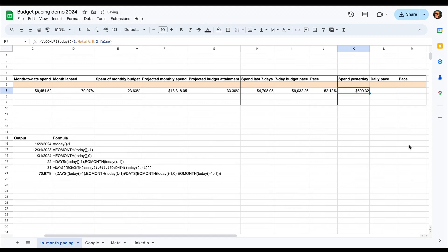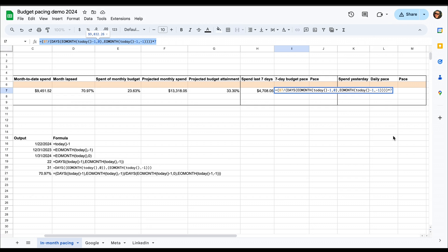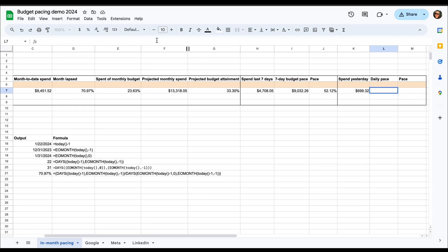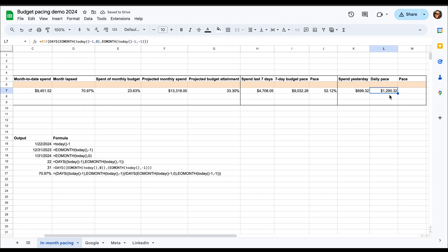And then similarly to what we did for the last seven days, we're going to calculate what this daily spend should be based on the monthly budget. And that's a very similar formula to the seven-day. And then we're going to compare those two to be able to see if we're on pace or not.